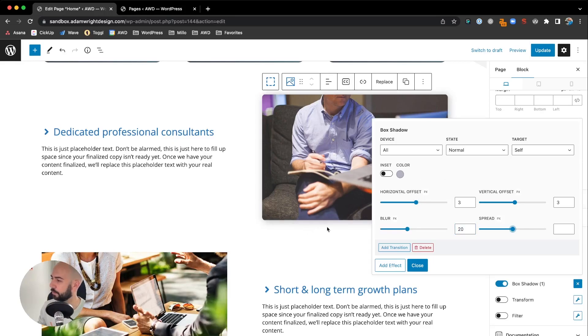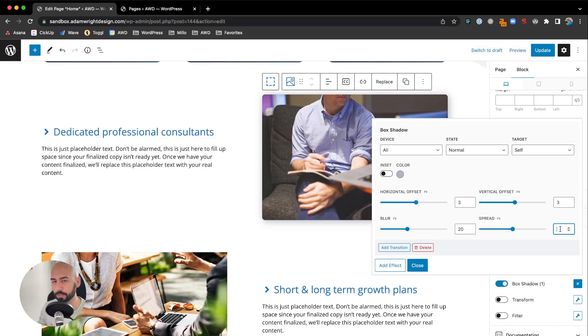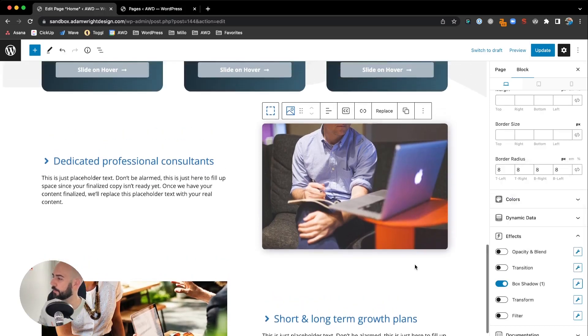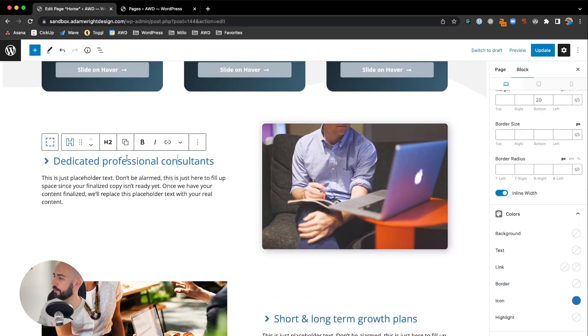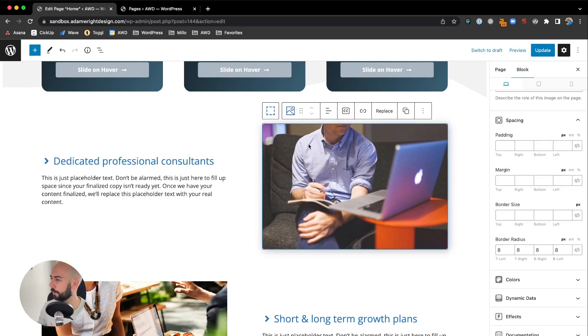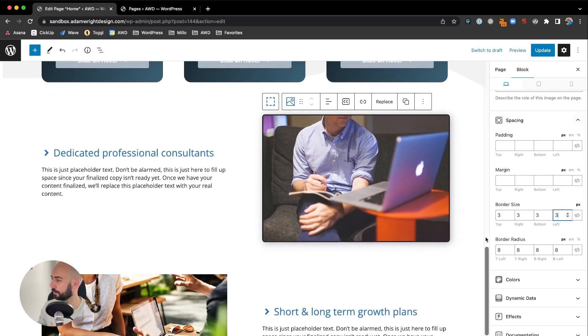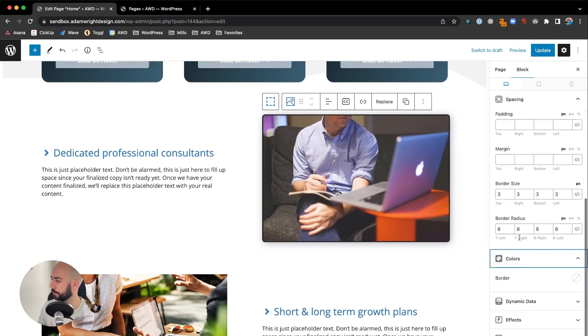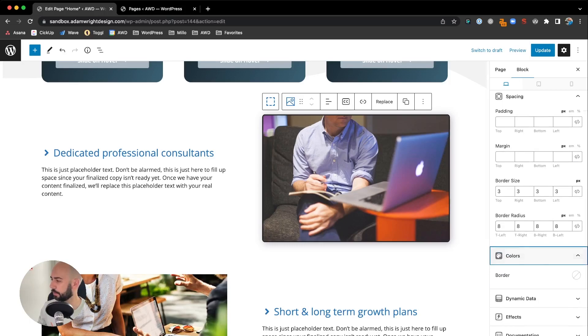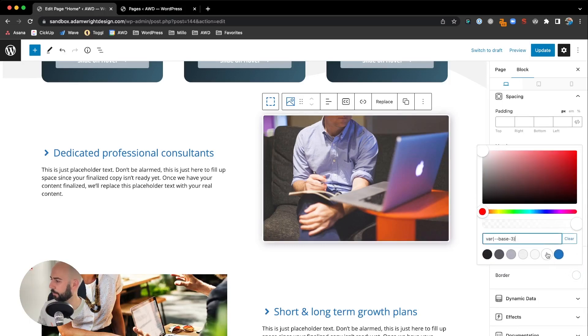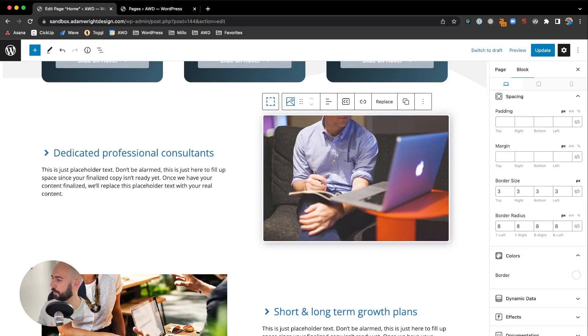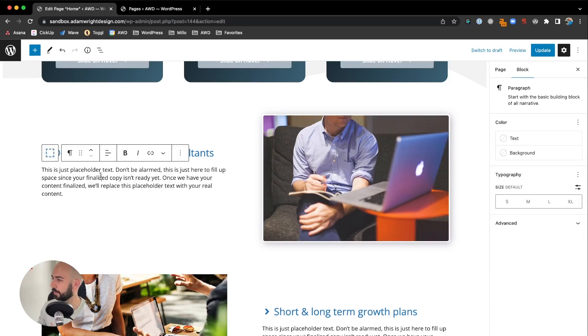We're going to leave that at 20. For spread, we're not going to touch that because we don't want it to spread any further out. You can see it actually looks pretty decent now. If we wanted, we could add a border as well—say a three-pixel border under spacing, just above border radius. By default it's a black border. Let me test a white border. Yeah, I like that better than black—it helps define the image more and just blends in better.